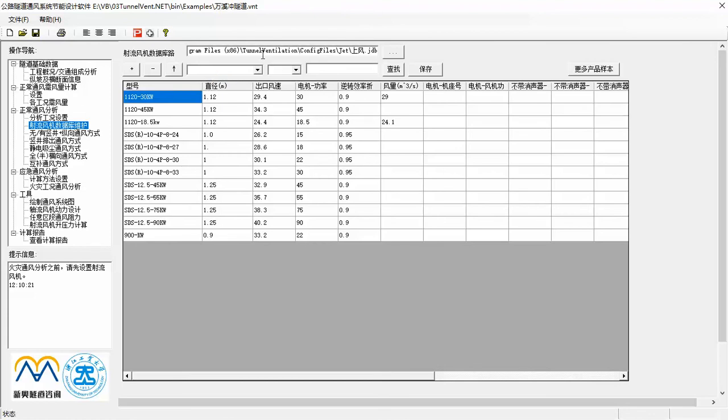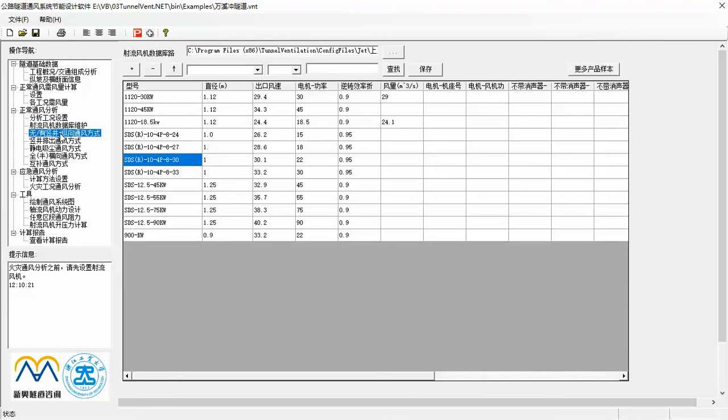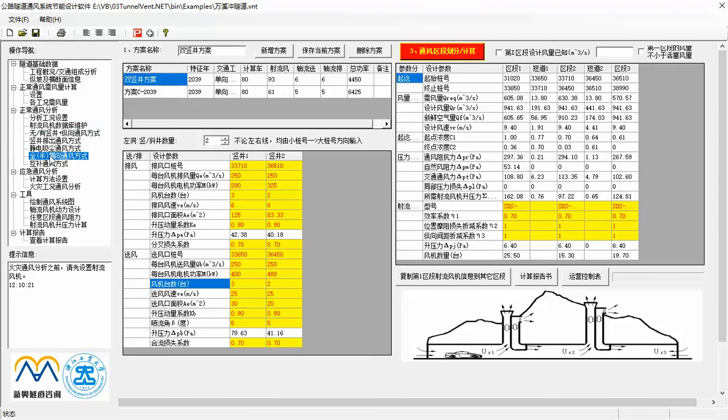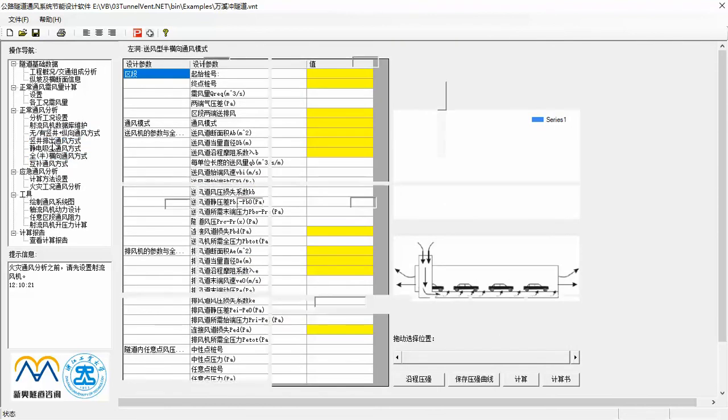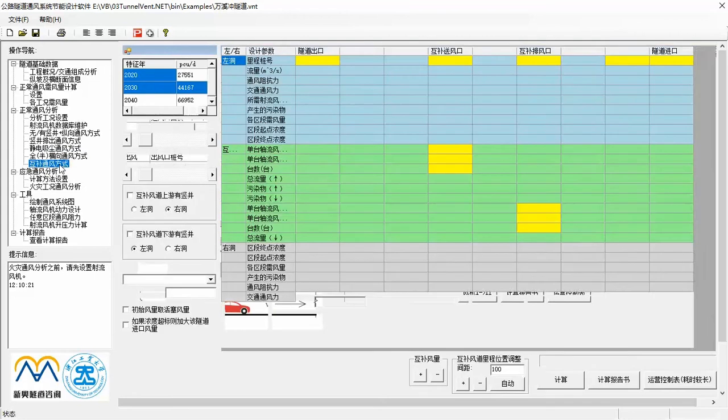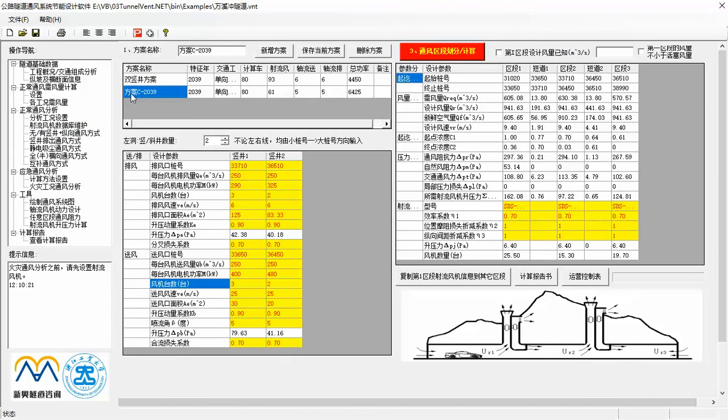Then you may start to do normal operation ventilation analysis. Almost all currently and commonly used ventilation modes can be taken into analysis and comparison, like longitudinal ventilation mode, semi-totally transverse mode, centralized discharge mode, electrostatic precipitator mode, as well as complementary ventilation mode. Because of time limitation, in this video I can only introduce the first and most popular mode, longitudinal ventilation mode. This is the interface for longitudinal ventilation mode.